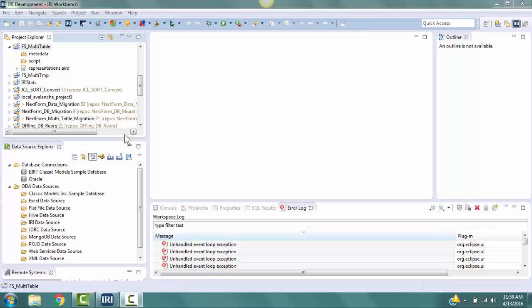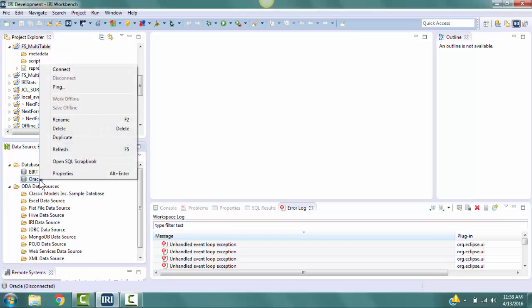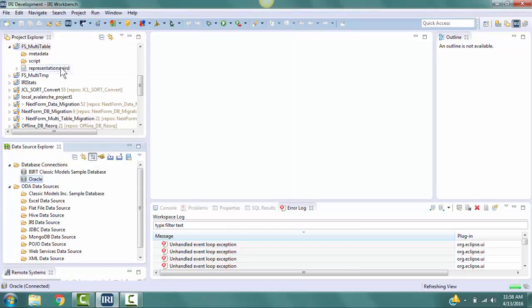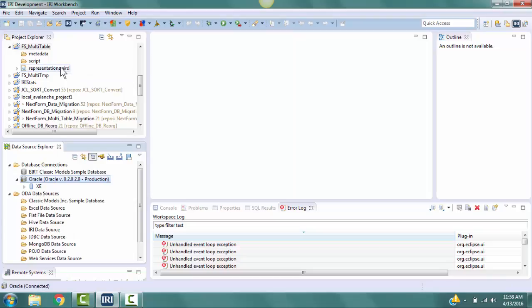In the Data Source Explorer, under Database Connections, right-click on the table connection name, in this case Oracle, then select Connect. You can expand the arrows under the connection and see the tables that are available for this connection.